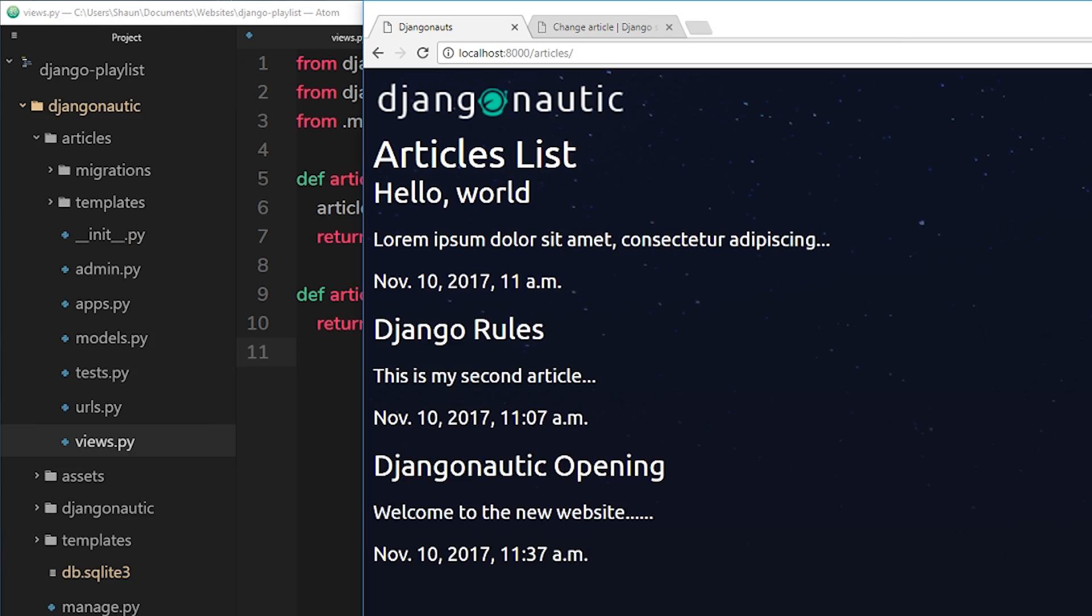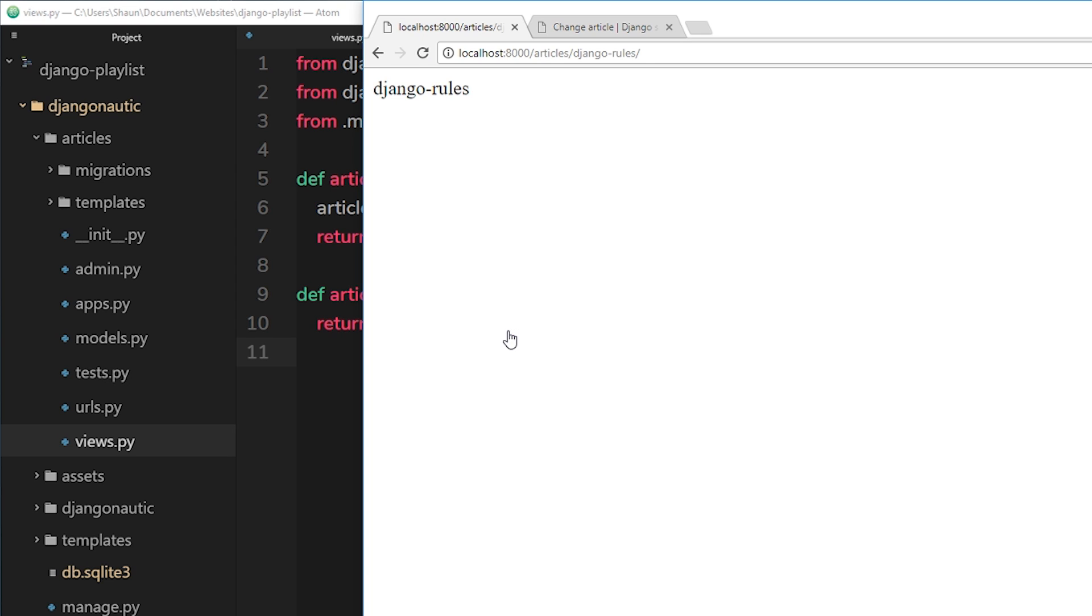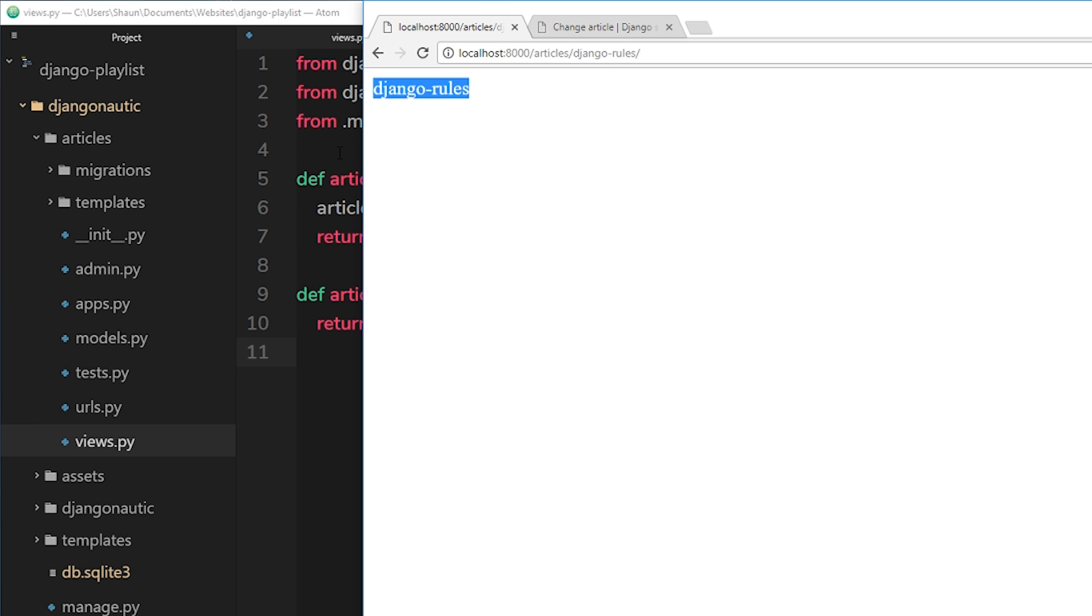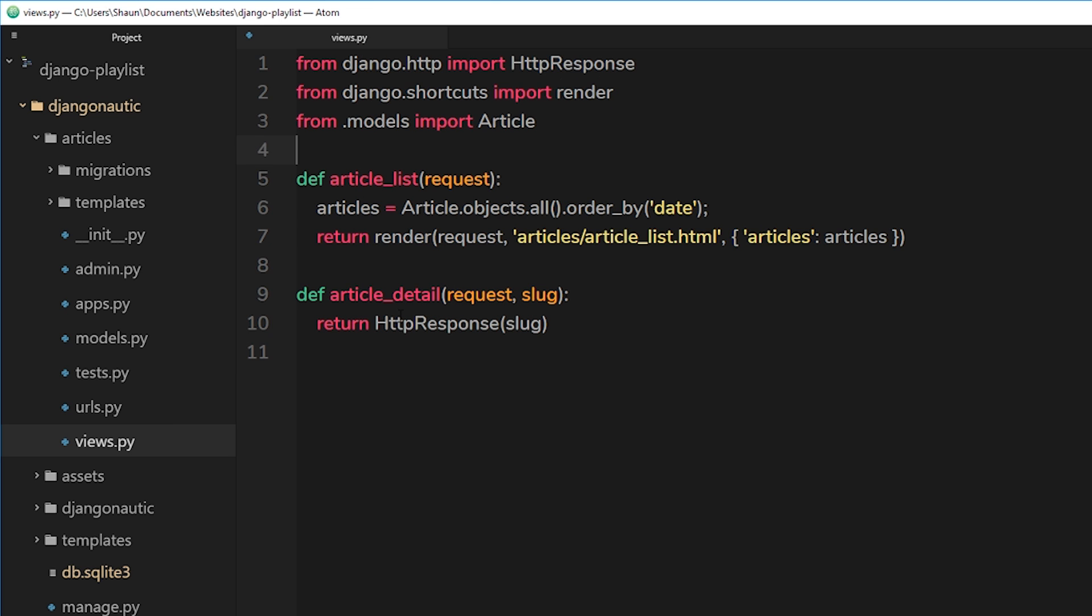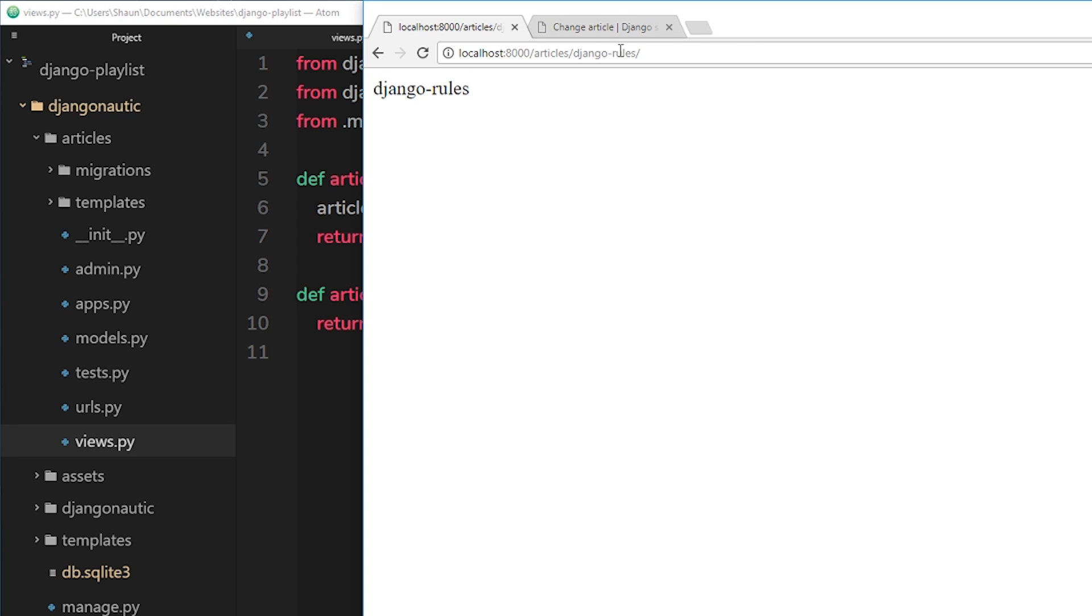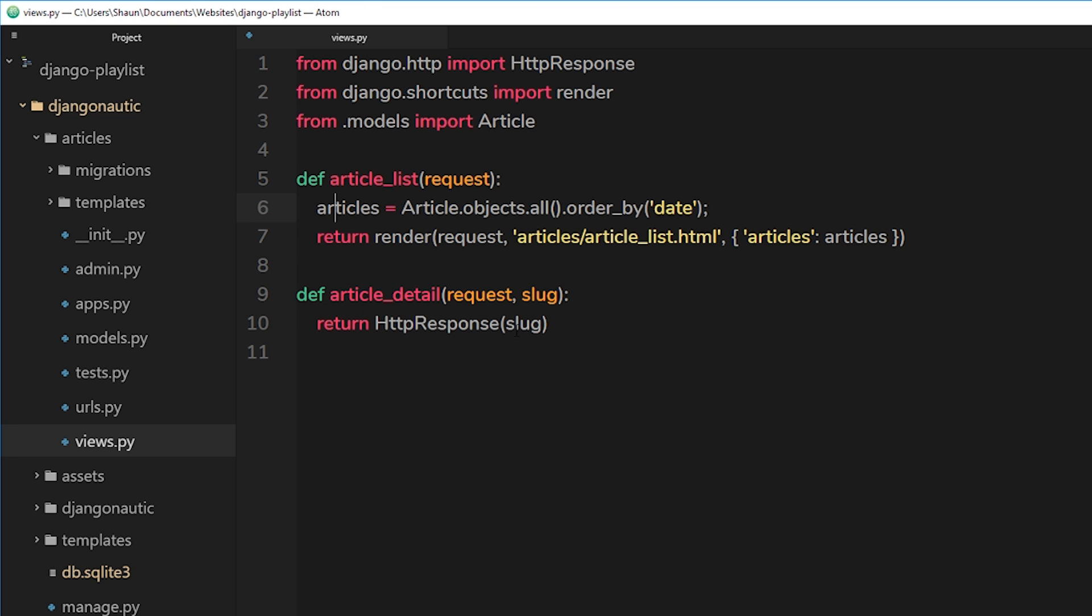Okay then, so now we have our URLs all hooked up so that when we click on an individual blog title, it takes us to this new URL and that's the slug right there. Then it takes that slug and it returns it to the browser. So that's all handled in the view over here for article detail. So we're receiving this slug from the URL right here, then we're sending that back to the browser.